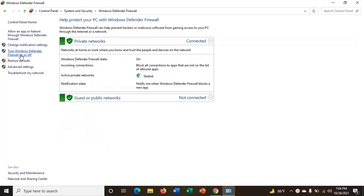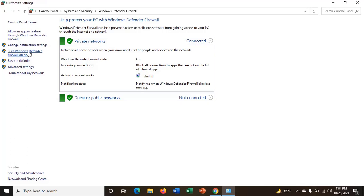You can see over here it says turn Windows Defender Firewall on or off. Now from here you can turn off the Windows Defender Firewall.